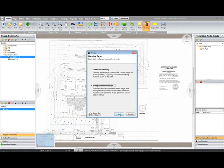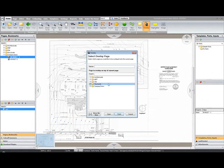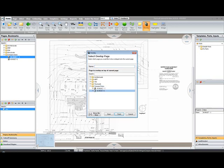Click Next. We're going to select the page in which we want to overlay. The current selected page is the As Built 1, so for my overlay, I'm going to select the As Built 2. Click Finish.